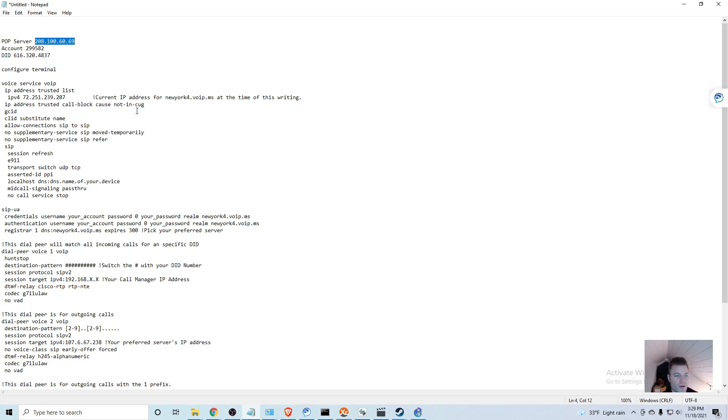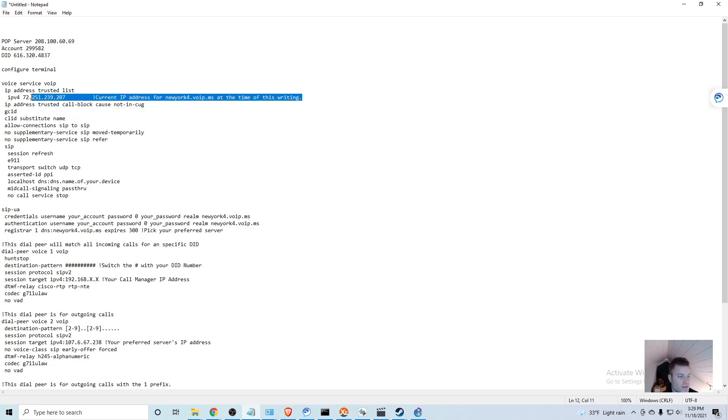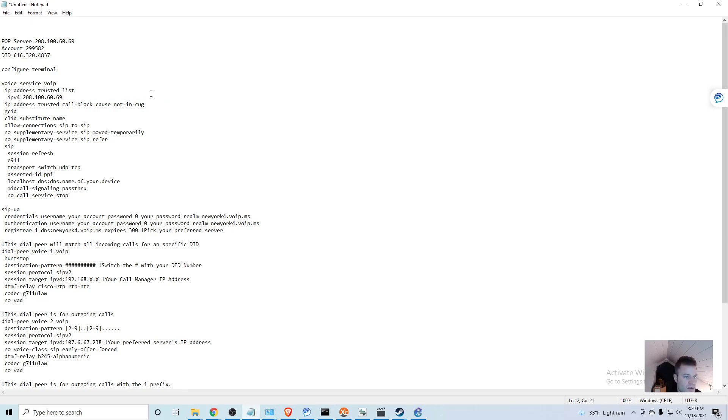I'm going to get rid of this and put in the IP address that we needed. The rest of this I don't see any notes for anything that needs to be changed.